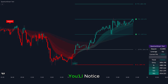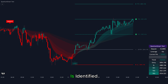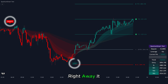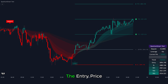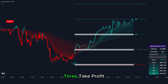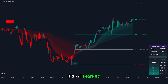The first thing you'll notice when using the Quantum Smart Tool is its clean, visual trade signals. As soon as a trading opportunity is identified, the tool plots a long or short signal directly on your chart. Right away, it also gives you the entry price, the stop loss, and up to three take profit levels. You don't have to guess anything — it's all marked for you.